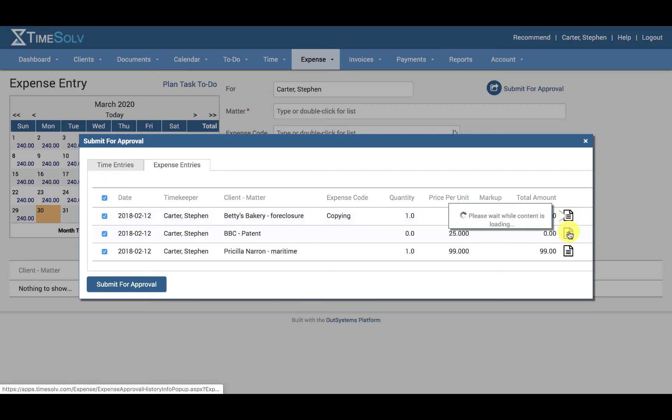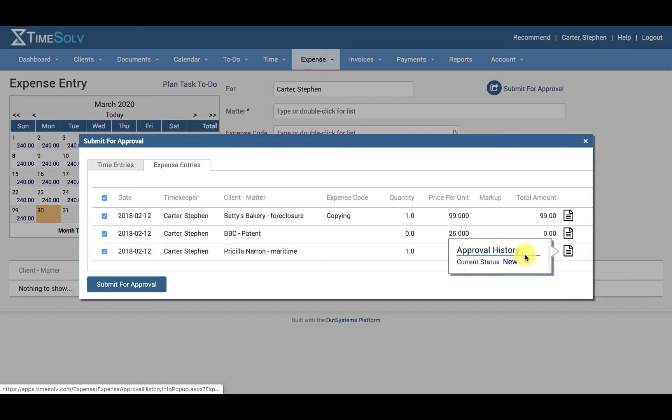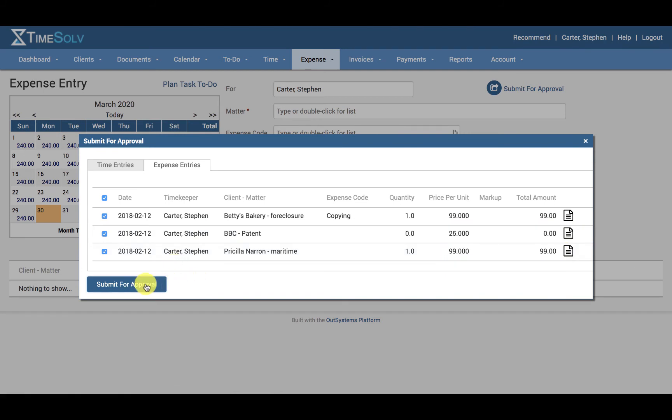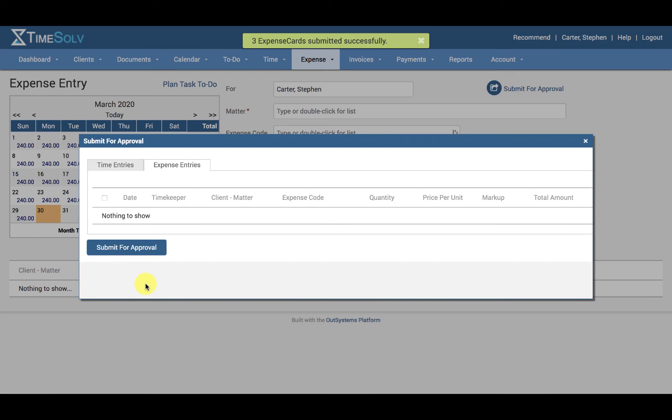Here we have a document icon showing any previous approval history. Click Submit for Approval. The approver will be emailed once collectively for all pending approvals, unless the firm's settings have turned off approver notifications.